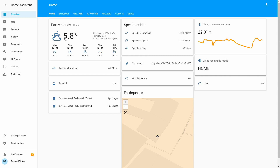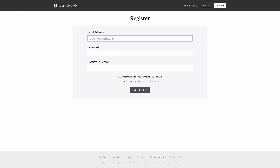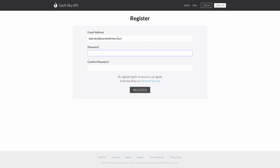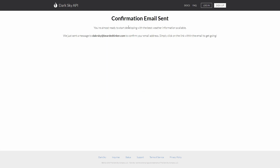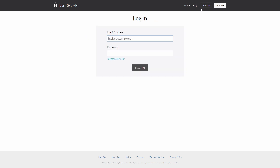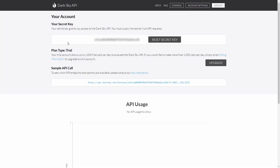First, we want to install the weather component. For that, we have to go to the Dark Sky web page — press the link provided in the description. We have to create an account: type in your email address and a password, then press Register. You will receive a confirmation email and have to press the link to confirm your account. Once you log in, you will receive your API key or secret key — let's copy it.